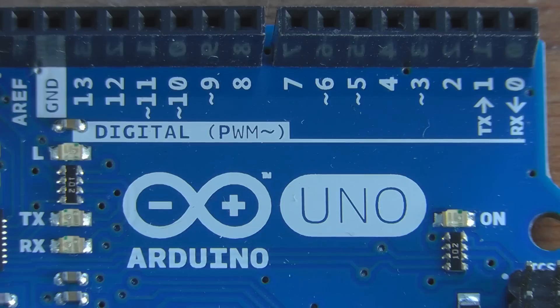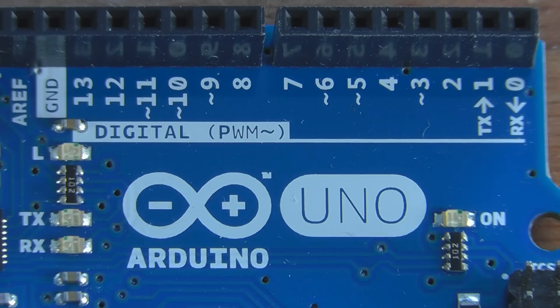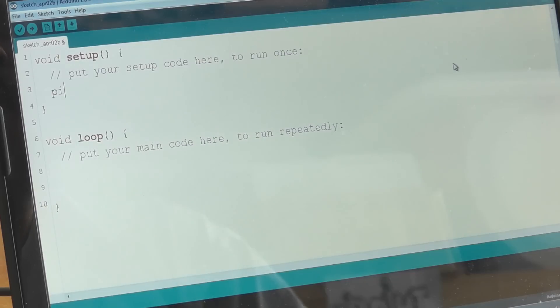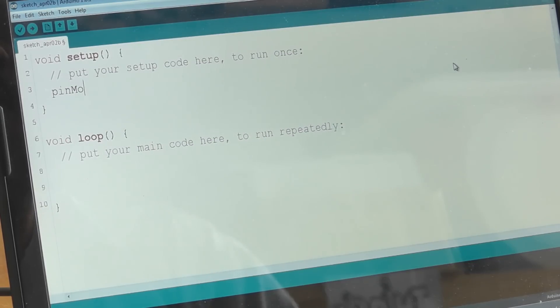We're going to be using the LED on pin 13. Now normally, the digital inputs and outputs default to being inputs, so they're reading. That's the safest thing. You don't want it defaulting to an output, suddenly turning a motor on as soon as you plug power in, that might be dangerous. They default to being inputs, which is safer. We need to tell it we want it to be an output. So we're going to put a line of code in here, which is pin mode.